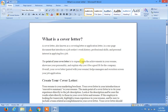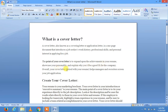The point of your cover letter is to expand upon the achievements in your resume, showcase your personality, and explain why you would be a good fit for the company. Overall, your cover letter paired with your resume helps managers and recruiters screen your job application.